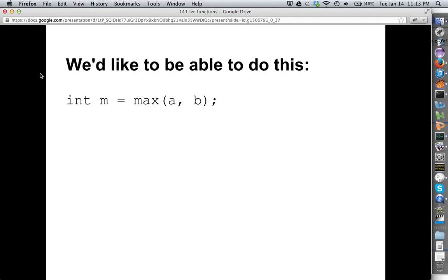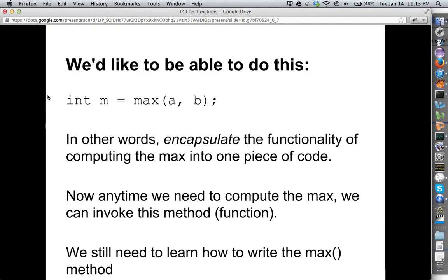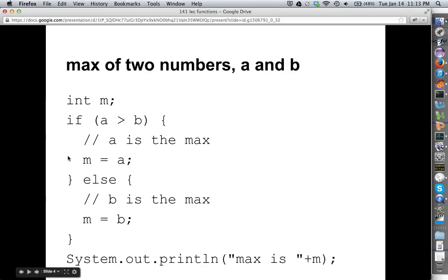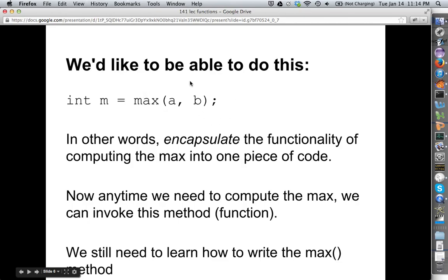What we'd really like to do in a program where we have to compute the max all the time would be something like this: int M is assigned — do the max operation of A and B. And this function call would spit out whatever the maximum is. This is what we'd like to be able to do.